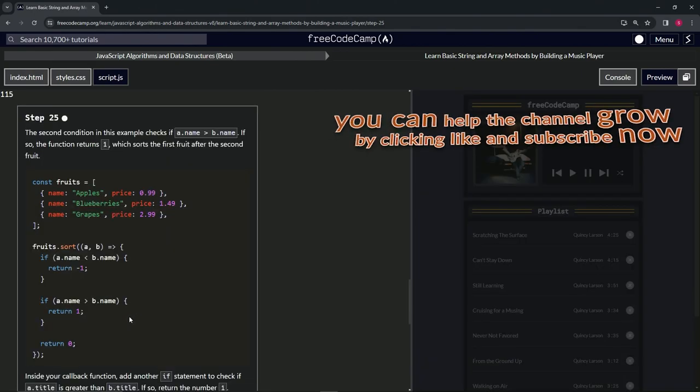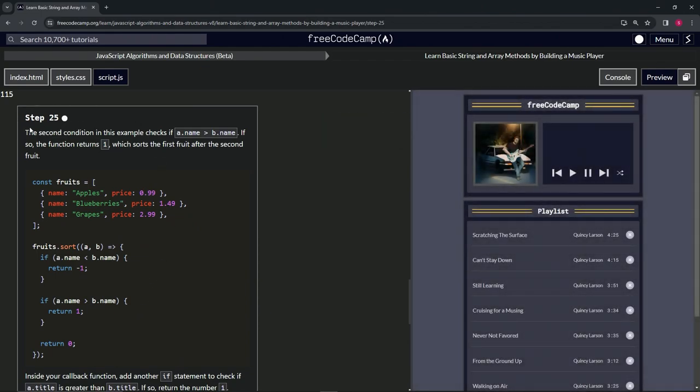Alright, now we're on to step 25. And we'll see you next time.